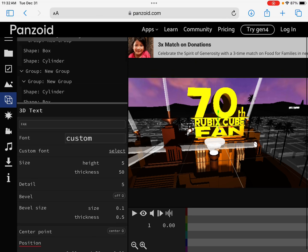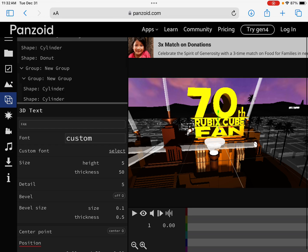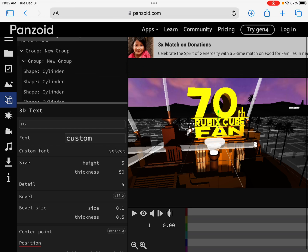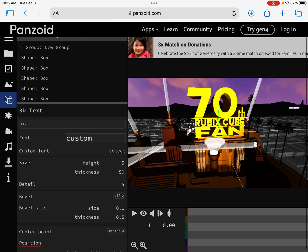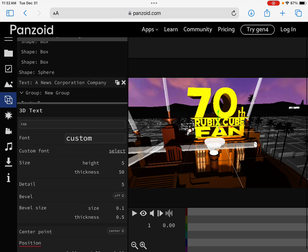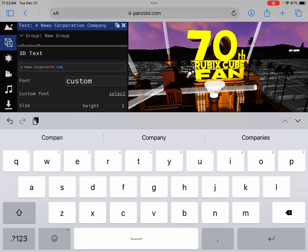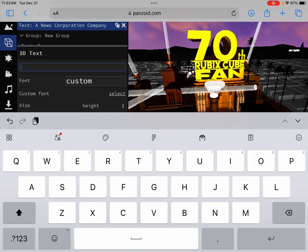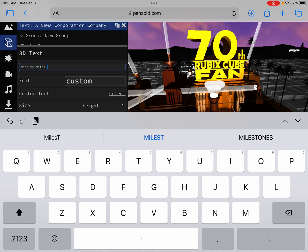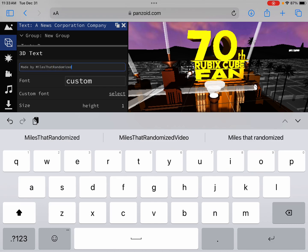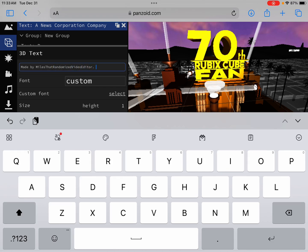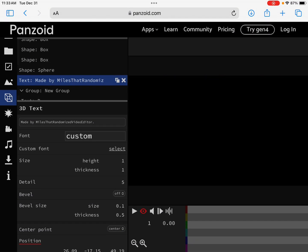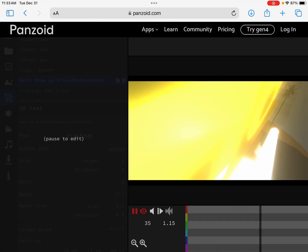And then find another text that has those colors. Where is it? Oh, here it is. Okay.